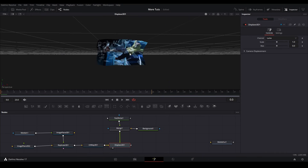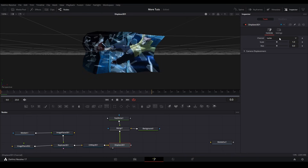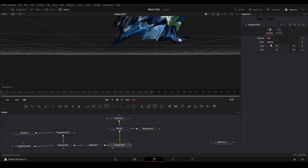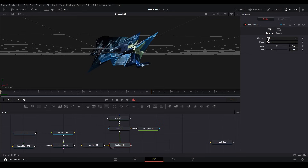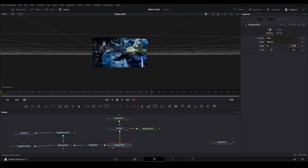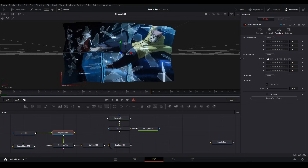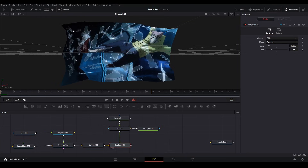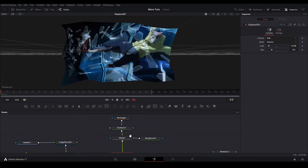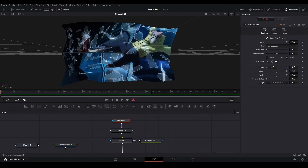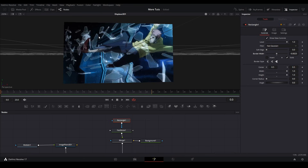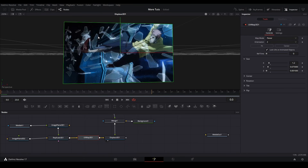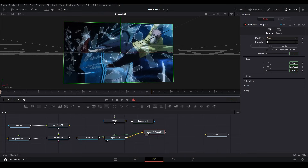Viewing the displace 3D, the image looks a bit wild. Change the channel to RGB, the mode to relative, and the bias to negative 0.5 so it stays centered. We can adjust the scale as needed. To fix the edges, go back to the rectangle and reduce the border width — that fixes the edges while keeping displacement inside the image. Then copy this UV map with control C and paste an instance with control shift V. Connect the displace 3D to this instance node.